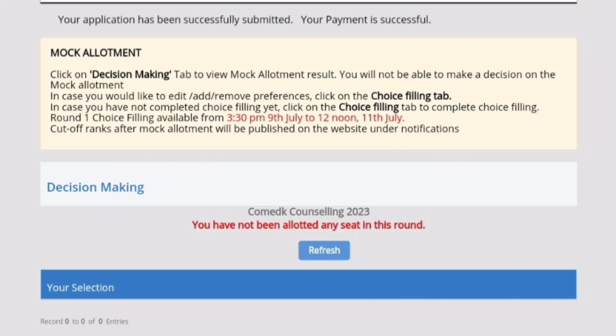This is only for mock practice. The choice filling for round one has started from 3:30 PM to 12 noon on the 11th of July.